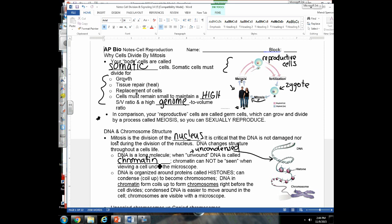Chromatin is DNA in stringy form — think of it like a string. Right before a cell divides, DNA in chromatin form coils up around proteins called histones. Histones serve as a base the DNA can coil around — like coiling a string around your finger. When the cell condenses its DNA, it forms chromosomes.